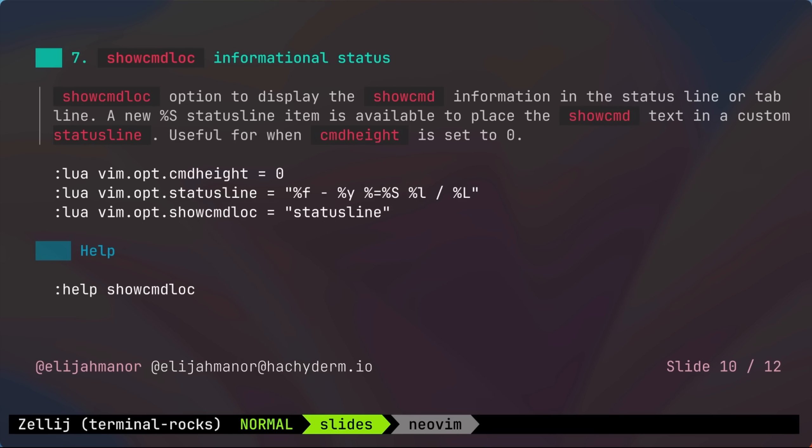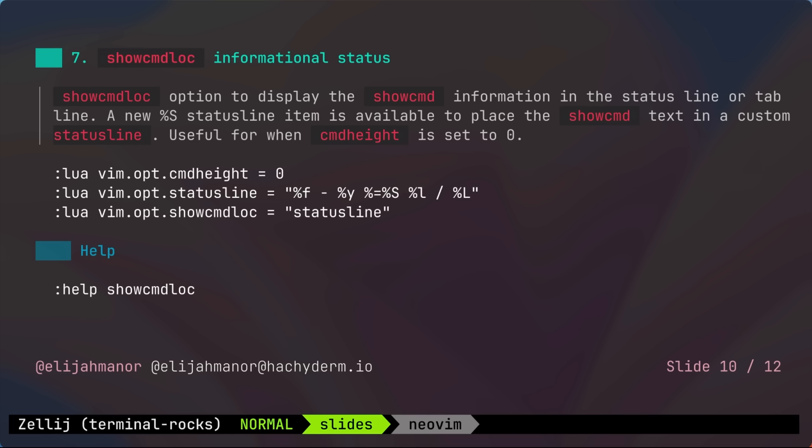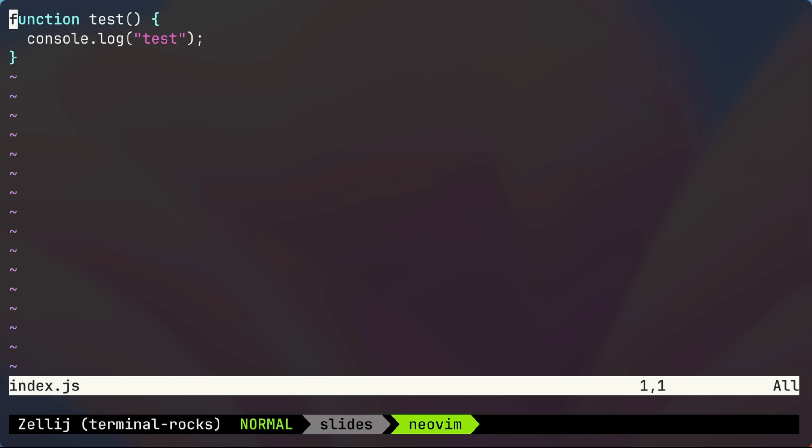Alrighty, next up is show command location. This is used to display show command information in another location. This is especially helpful if you've decided to hide your command line. Okay, for me to demo this, I'm going to use a clean version of NeoVim instead of my lazyVim config.